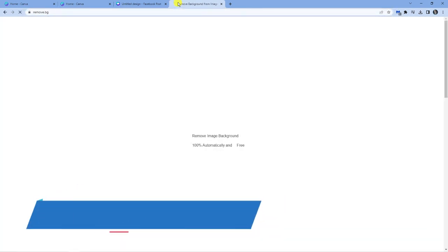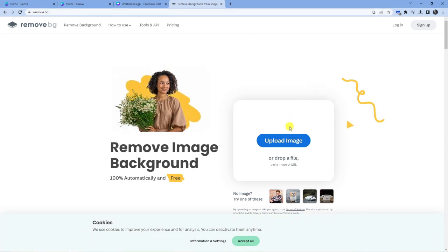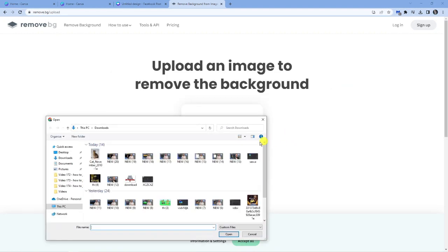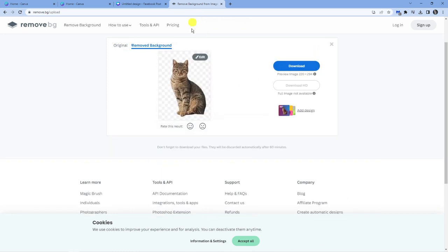If you come across to this, this is actually a free to use website which will remove the image background for you. So you want to click the upload image button, go ahead and upload your image. You can see we're going to use the same cat image.